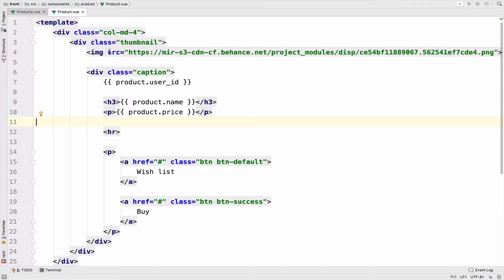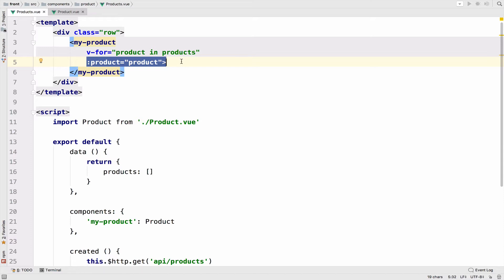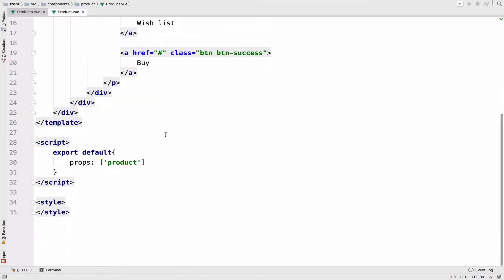Inside the product component I want to get the authenticated user. To do that I will go in the products component, get the authenticated user, and pass the user as a property to the product component as we have done here. You might be thinking: why don't we just get the user in the product component to avoid passing the user as a property?